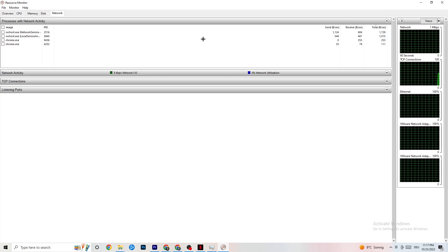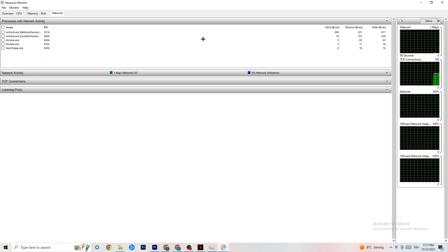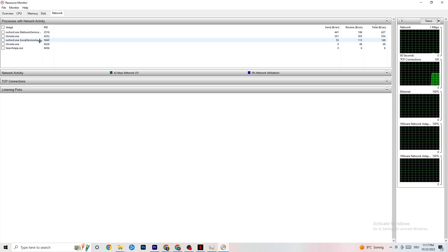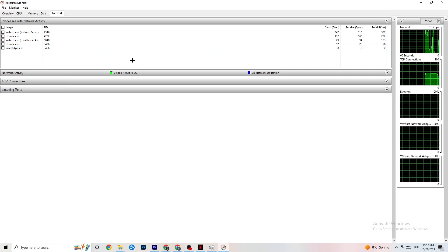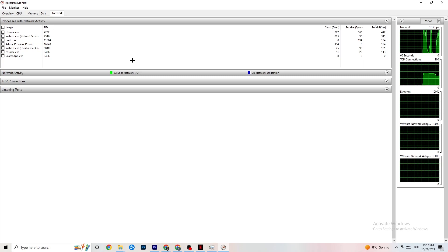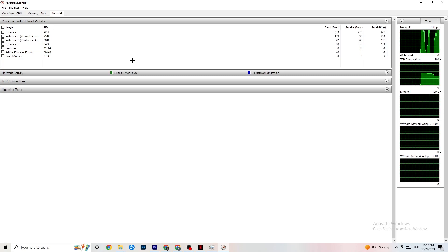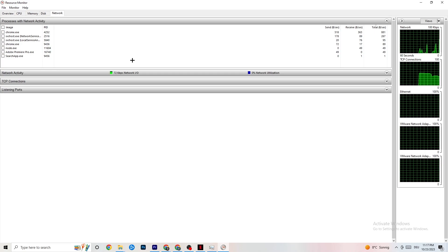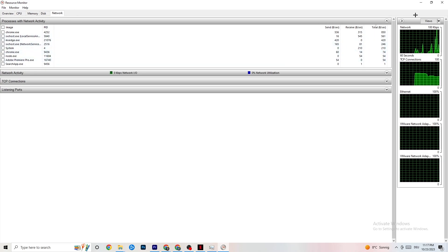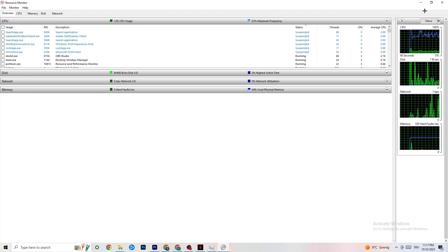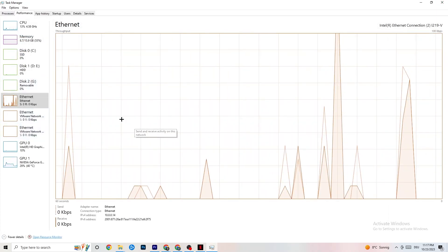In Resource Monitor, wait a moment for all apps to load in. If you're having connection issues in-game, you'll see apps here consuming your internet or Ethernet connection. Close every app and process you don't need — anything currently using your bandwidth — as this leads to worse in-game performance. Keep only your game running.